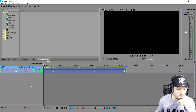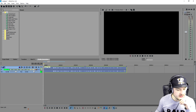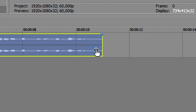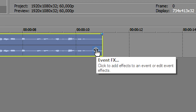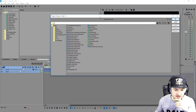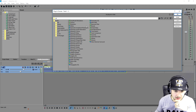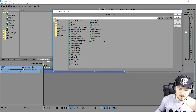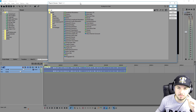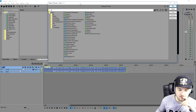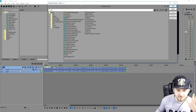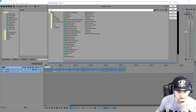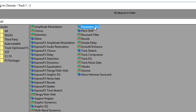This is all recording. So the first thing that we're going to do is we are going to go to this little icon which says event effects. Now we have a lot of options to choose from, but what we're going to pick to actually apply the telephone voice effect is we are going to pick parametric EQ.